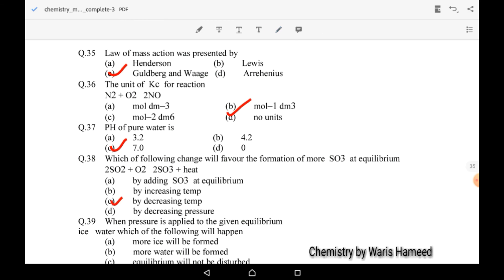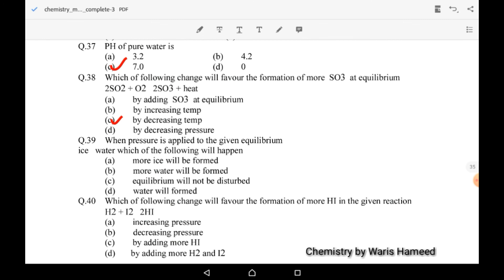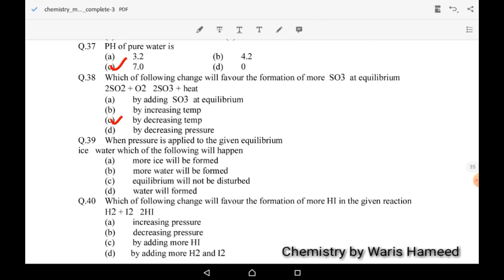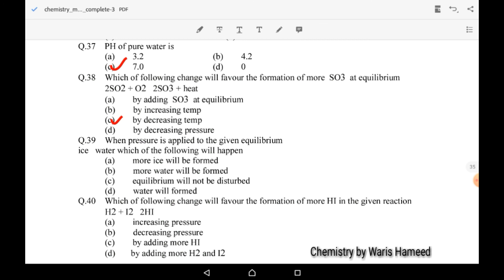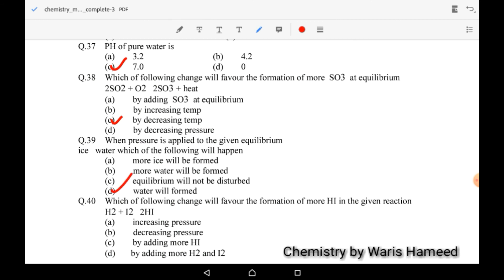Thirty-ninth MCQ: when pressure is applied to a given equilibrium system of ice and water — ice is in solid form and water is in liquid form — what will happen if we change the pressure? Water will form. D is the correct option.